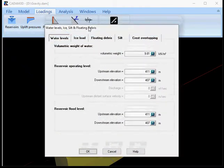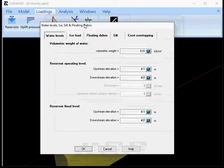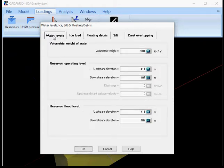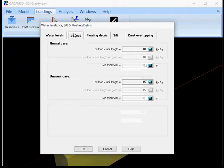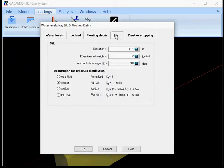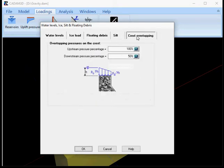The reservoir dialog window is divided into five sections. The first one is water levels, ice load, floating debris, silt, and crest overtopping.